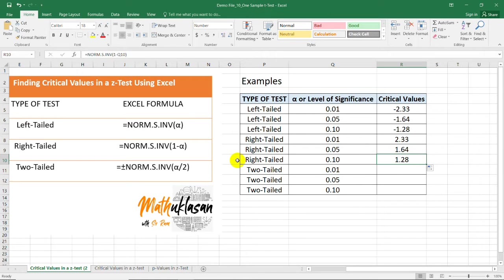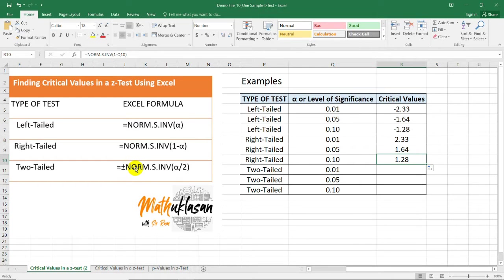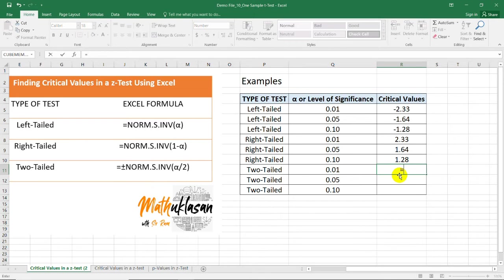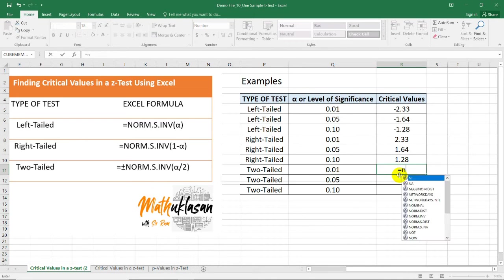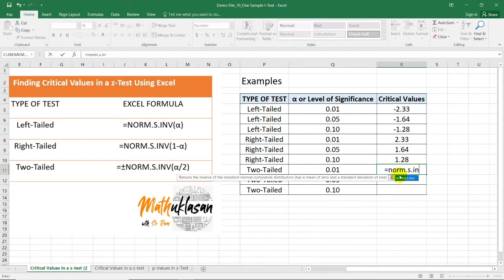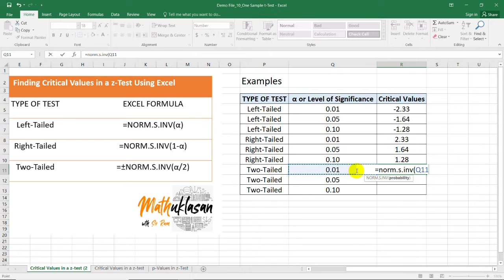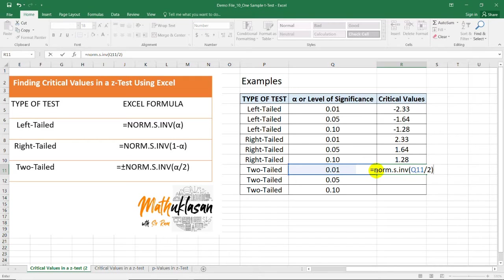For the two-tailed test, we need to divide the alpha level by 2. This positive and negative symbol here is a formula that we can use if we want to change the sign of the distribution. For example, when I use =NORM.S.INV, open parenthesis, let's say I'm selecting this 0.01 as our level of significance, I need to divide it by 2. Notice that I did not place any sign in front of the formula.